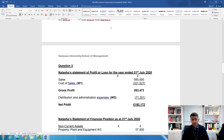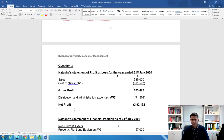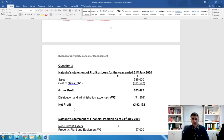This is called net profit or profit for the year — or it could be called operating profit. We call it profit for the year because there's no tax payable, interest payable, other income such as interest received, or discount received. So profit for the year ended 31st July 2020 is £192,172.